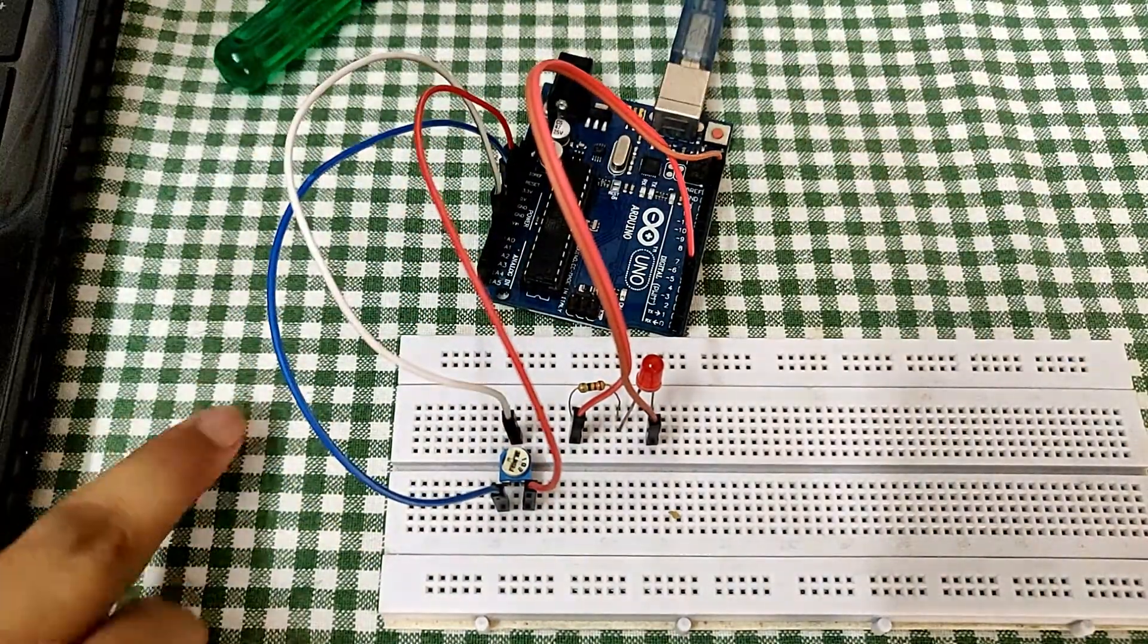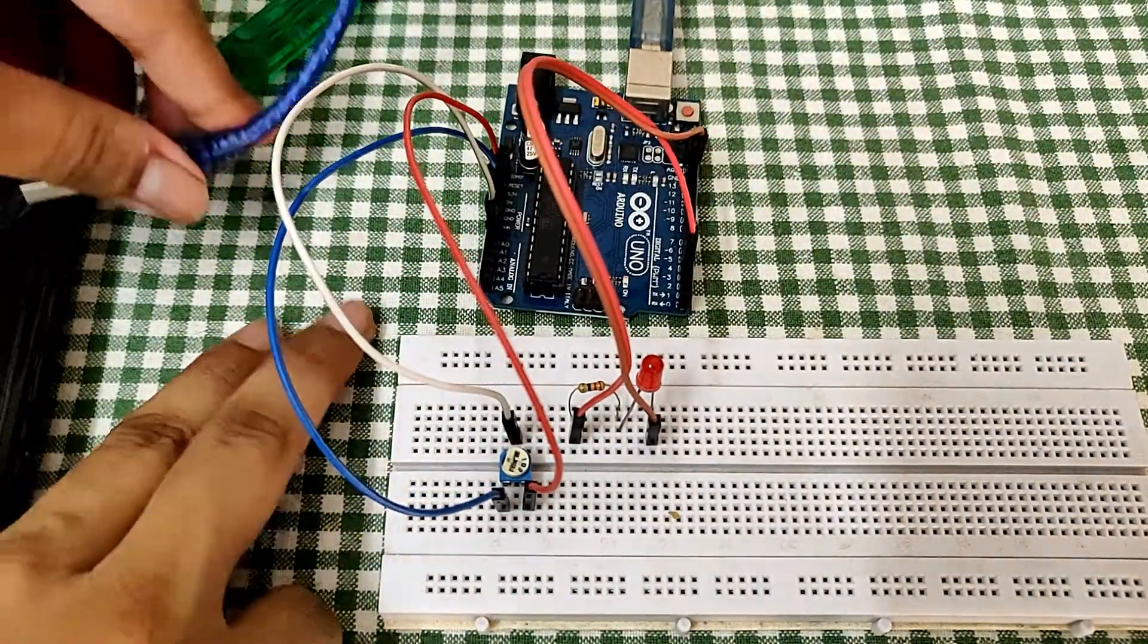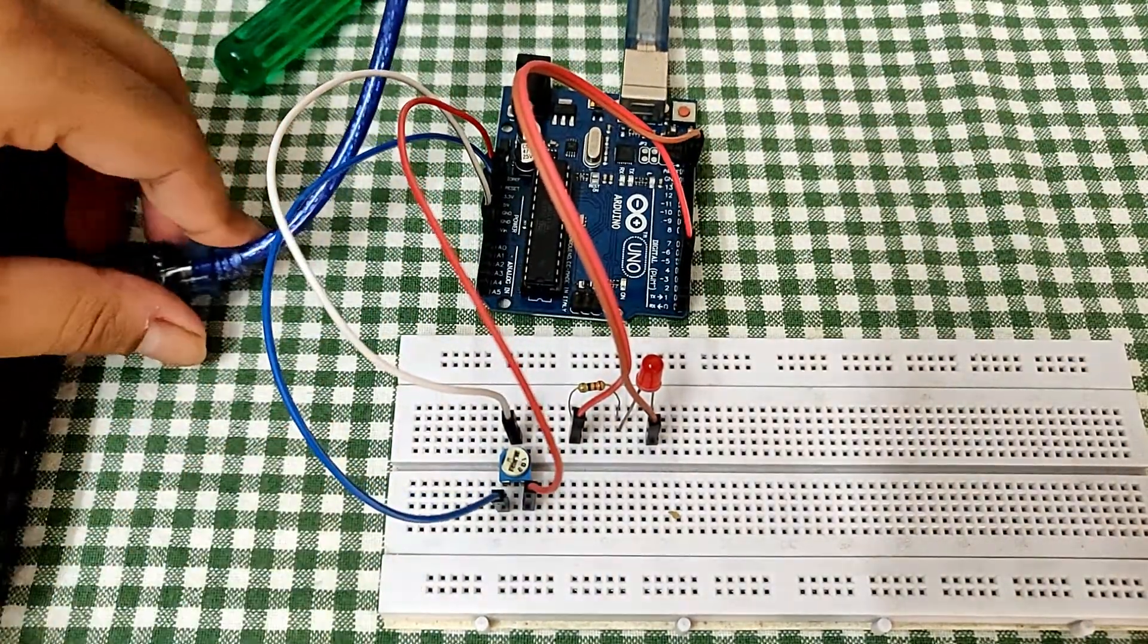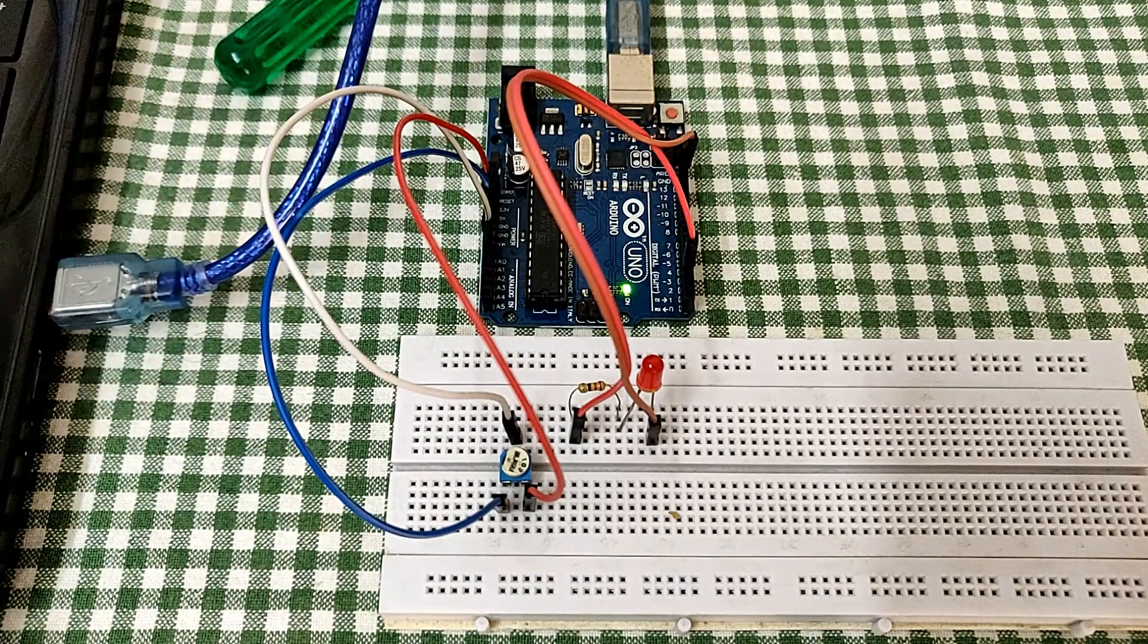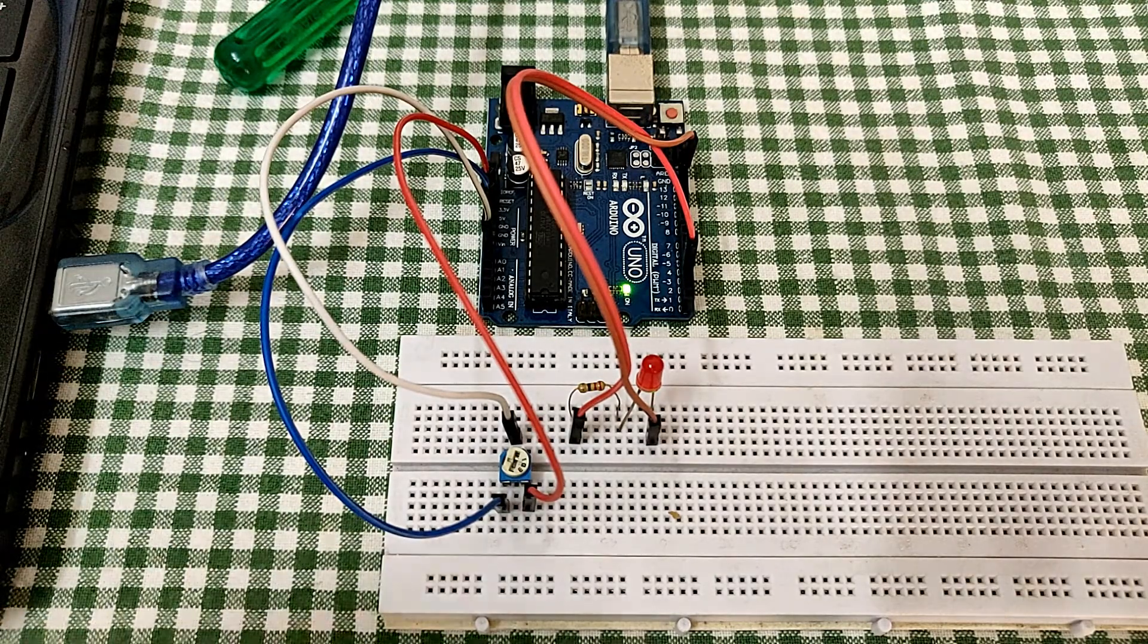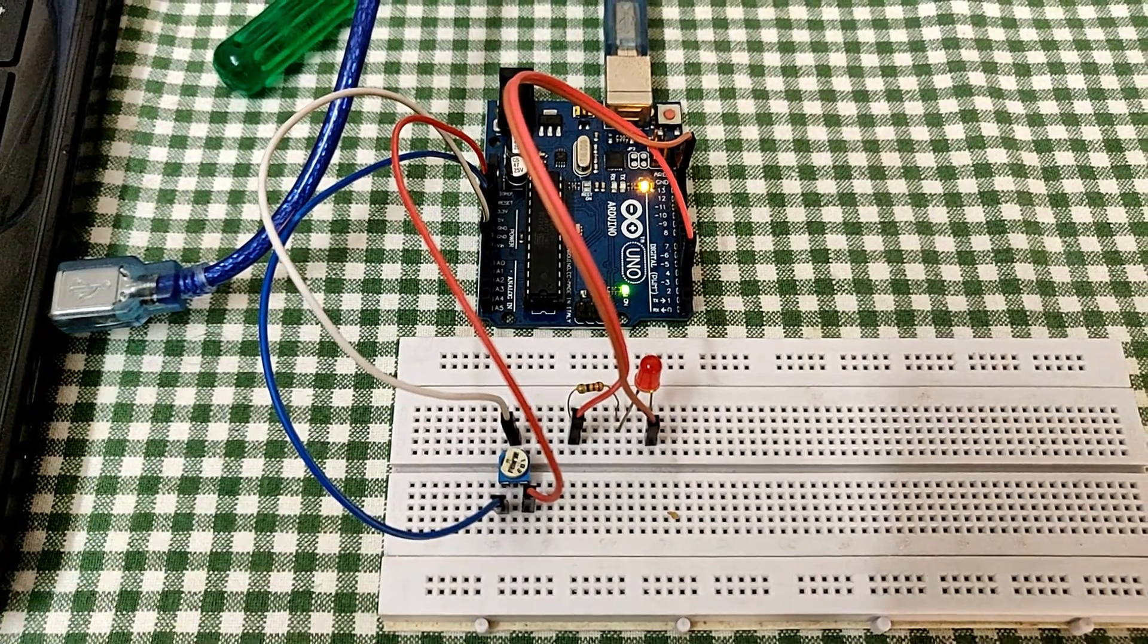Now we are done with the connection. I will just connect the Arduino and upload the code and then check the output.